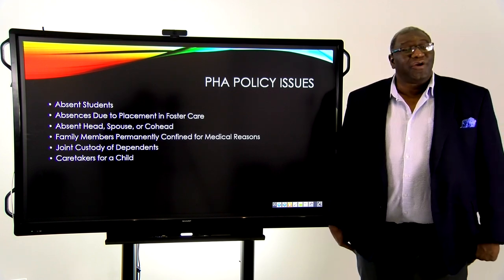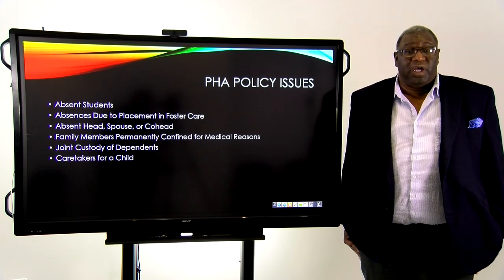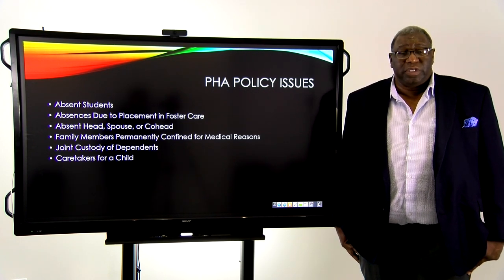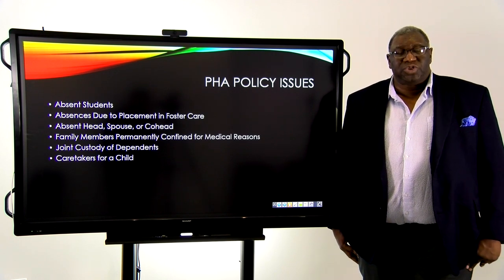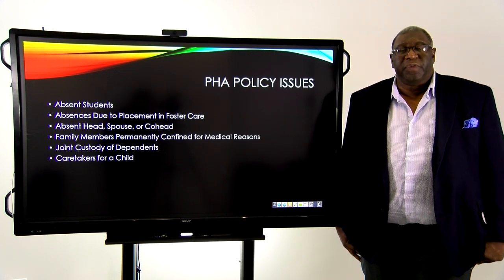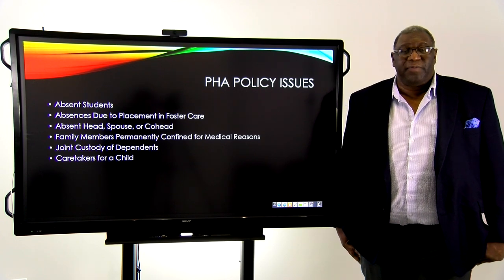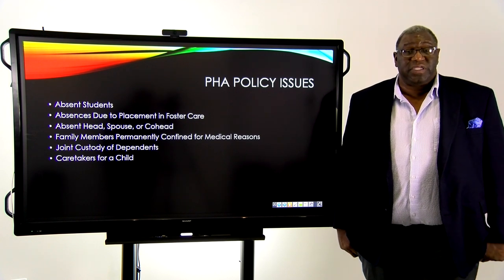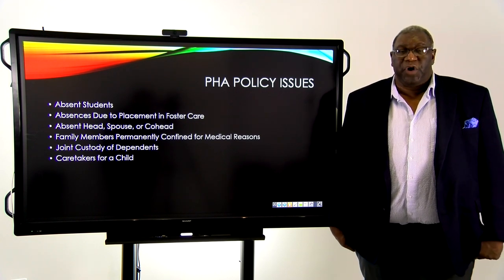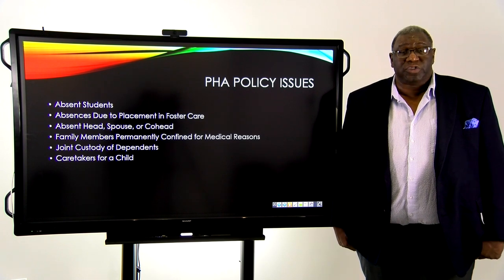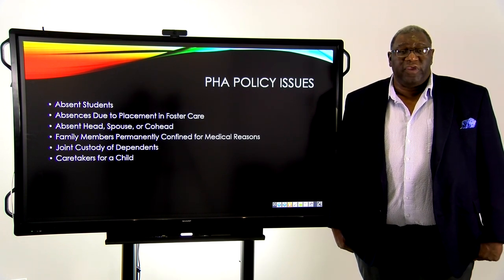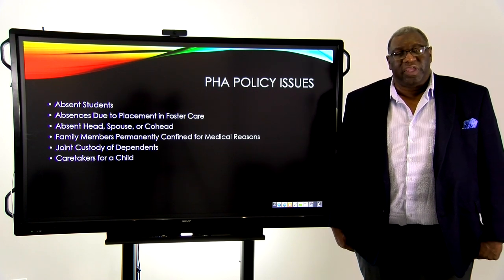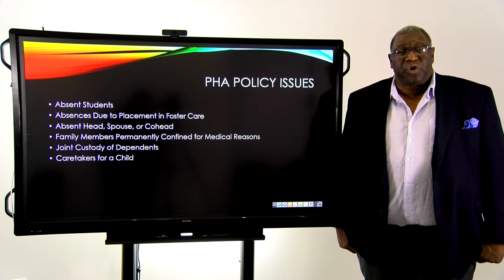And then finally, caretakers for a child: their parent dies and an aunt has to move into the household until a decision is made. You're looking at that situation to see if it's temporary. If it's temporary, you don't count them as a family member, you don't count their income, and you don't transfer the voucher or the lease into their name. But if it's a permanent situation and you want to anchor those children in their home, you want to verify that, count their income, and transfer the voucher or the lease.